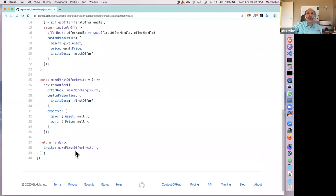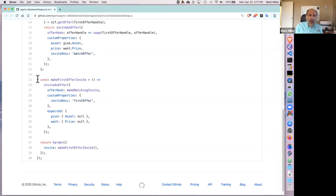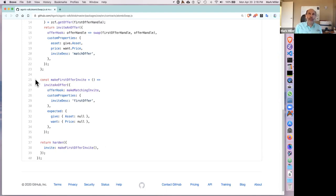An invite has three parts — a record with named fields. The three named fields are offerHook, customProperties, and expected. The offerHook is the function called by Zoe to notify the contract that a participant has joined — that somebody has used this specific invite to join the contract. The customProperties is a description of the invite according to the contract. When Alice validates the invite with Zoe, Zoe is verifying that this is the description according to the contract, not according to anyone else.